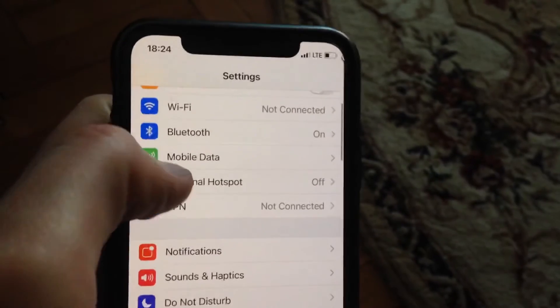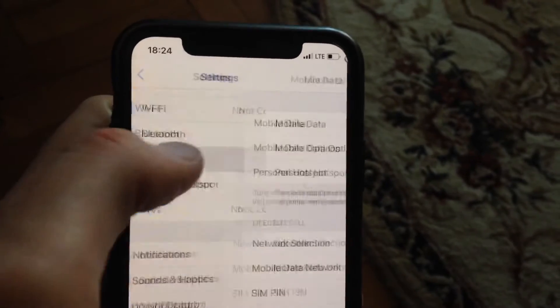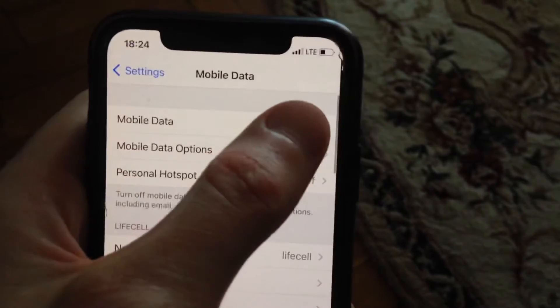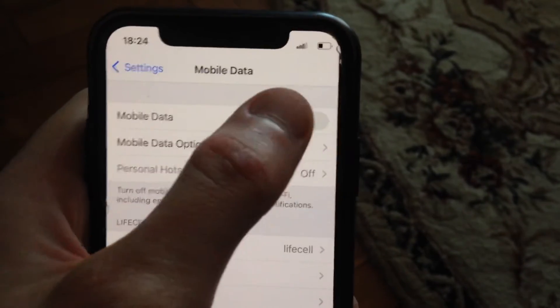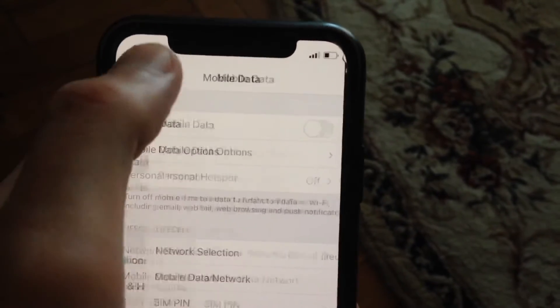Another thing you can try: go to Mobile Data or Cellular Data and just try to turn it off and turn it on again.